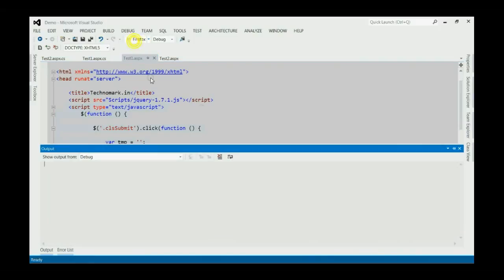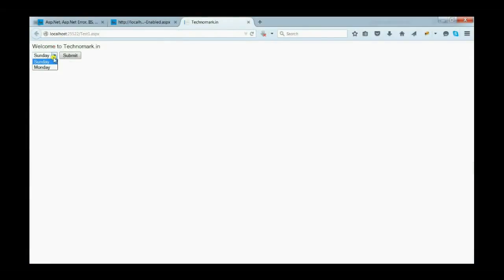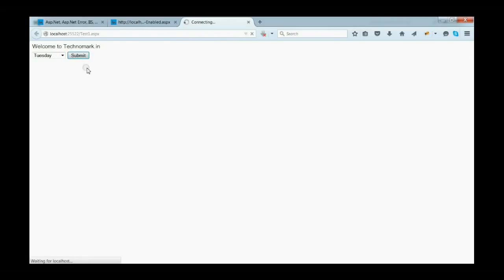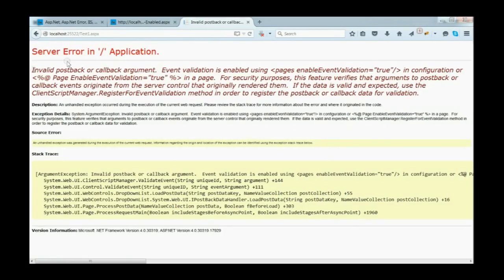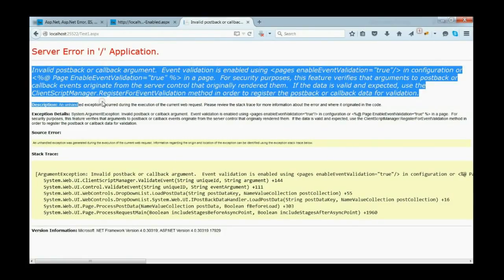Let's run this application. Now, on the drop-down list, there are two entries Sunday and Monday. As you can see, when we click the submit button, we got this error.